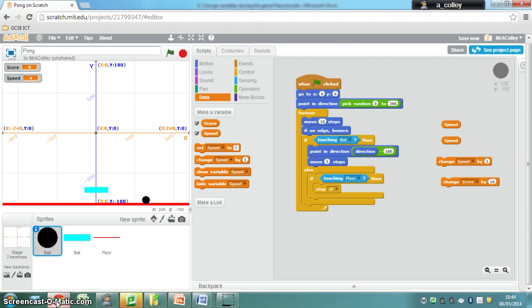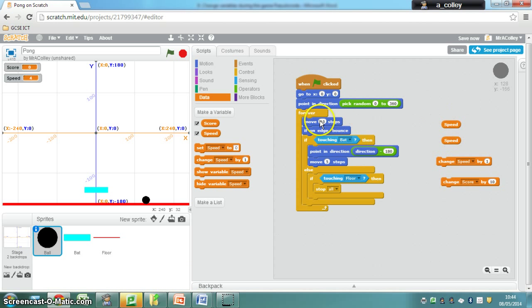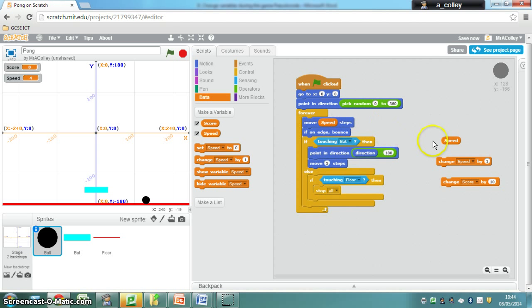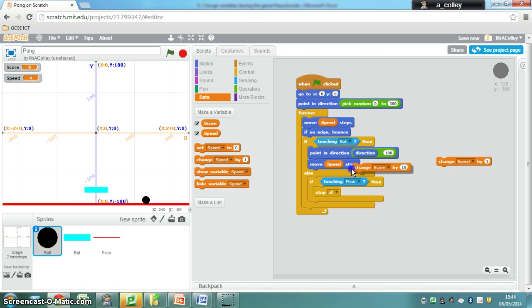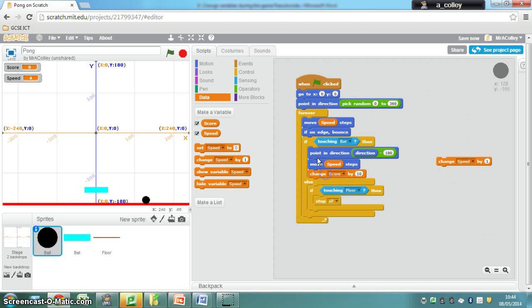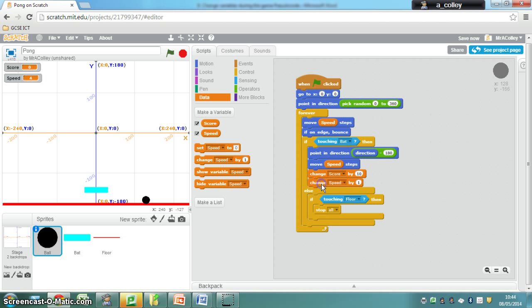What we do to get our speed variable to work, instead of moving 10 steps or moving 5 steps, is we drop our speed into there. And also if the ball is touching the bat we want to change the score so we want to put that inside the if there and we also want it to speed up so we'll put that inside the if as well.